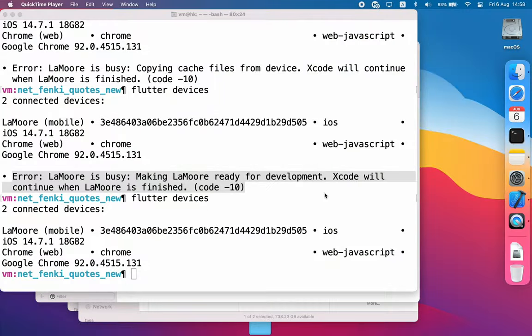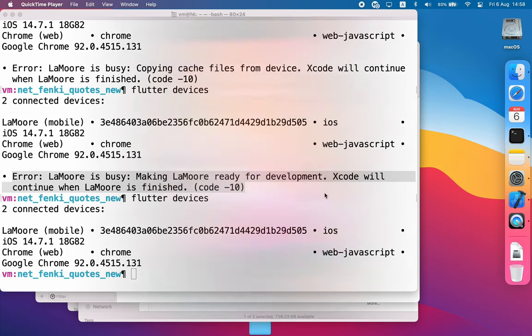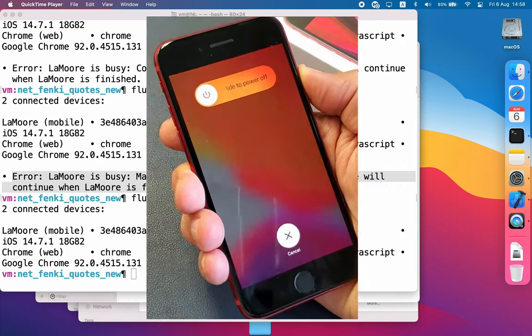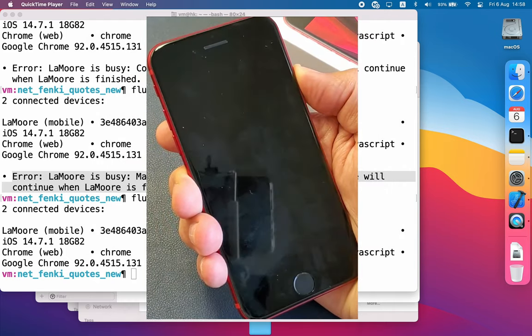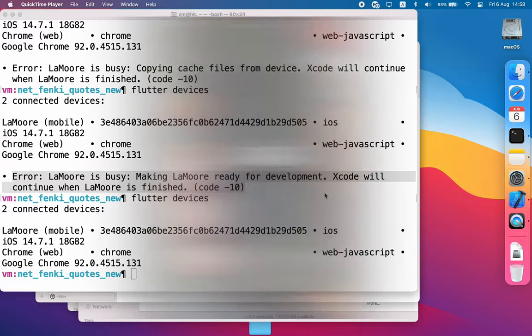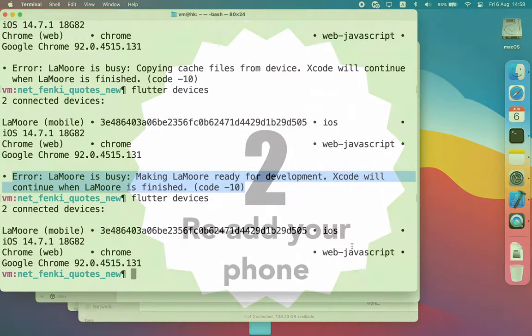The way to get rid of this error is first of all you have to reboot your iPhone, which I've done already, so now I can connect it.